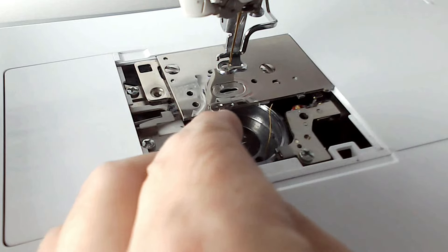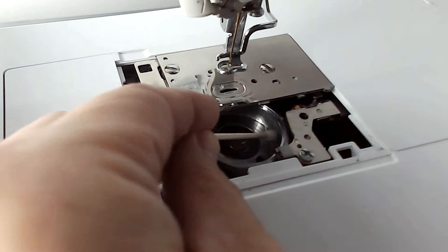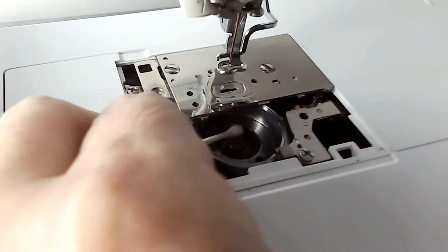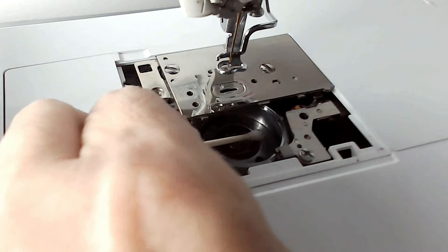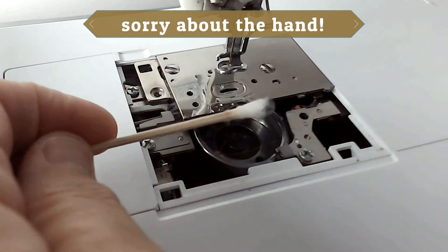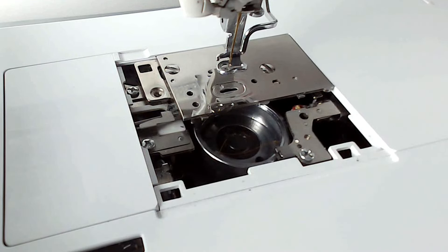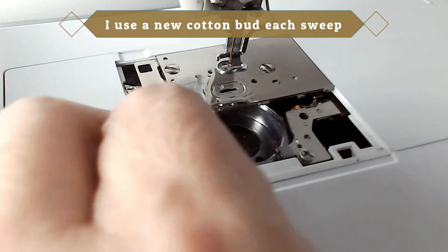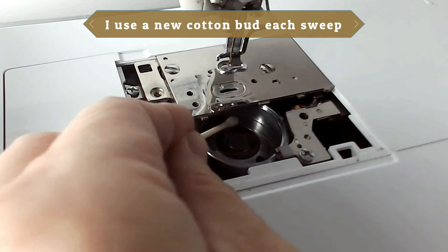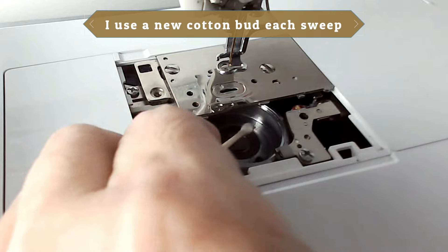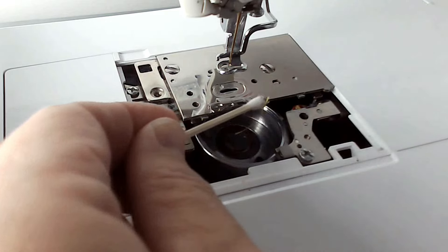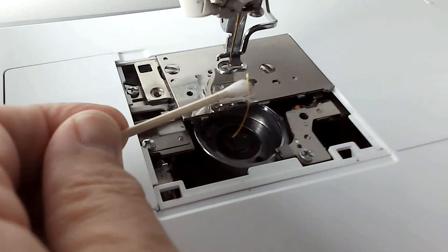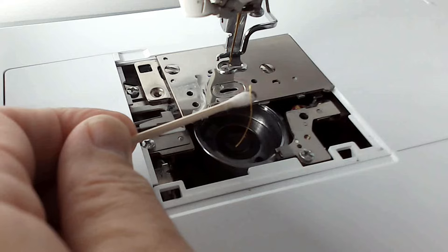Take your damp cotton bud and you're going to run it around inside here to pick up all the loose debris. Can you see that? It's pretty gross isn't it? And you just need to repeat dampening your cotton bud and keep wiping it around several times.